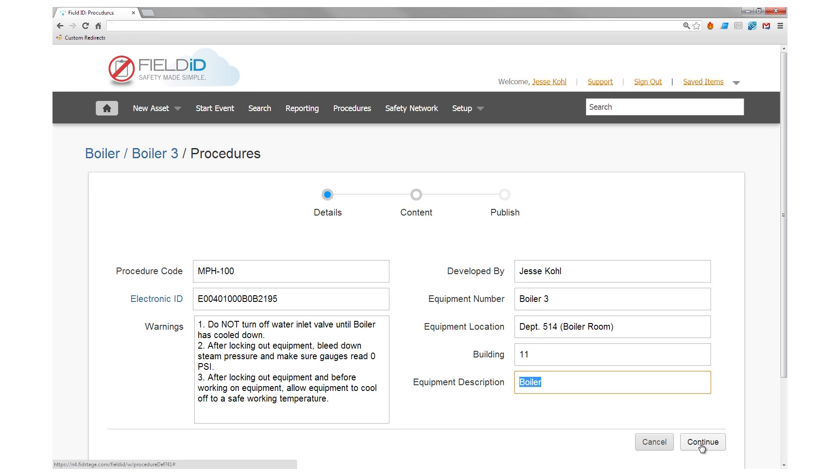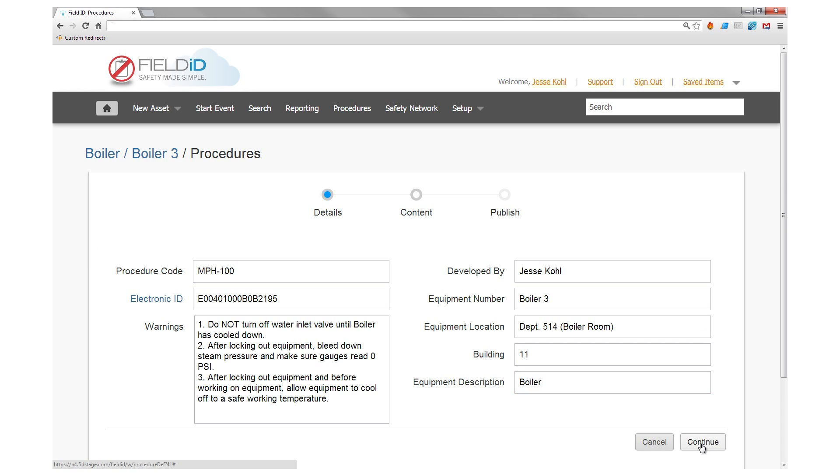Next, you add isolation points. These are critical areas where hazardous energy needs to be discharged for correct lockout-tagout.